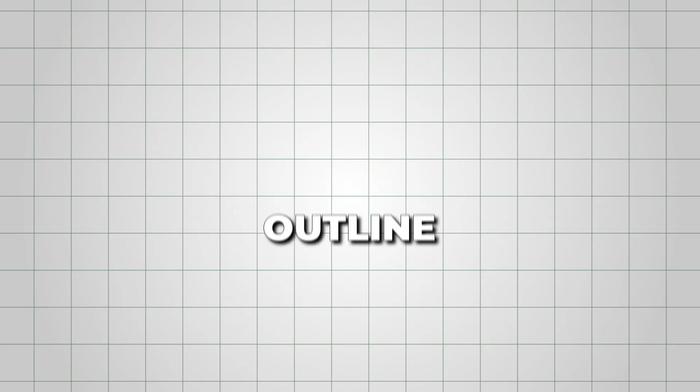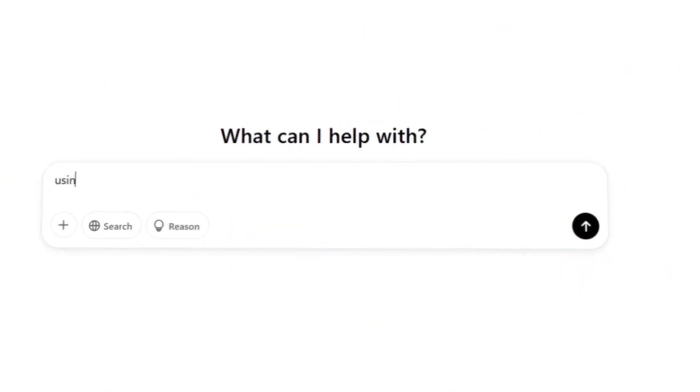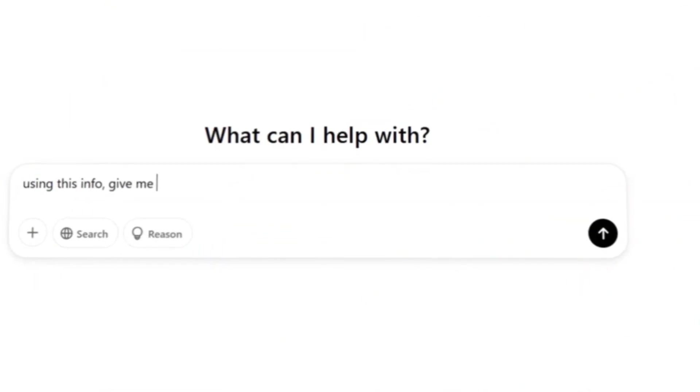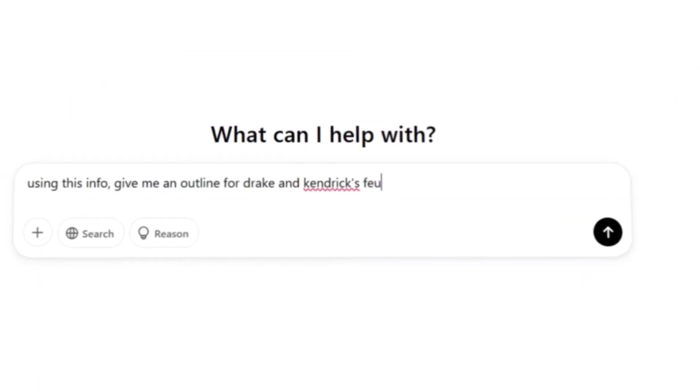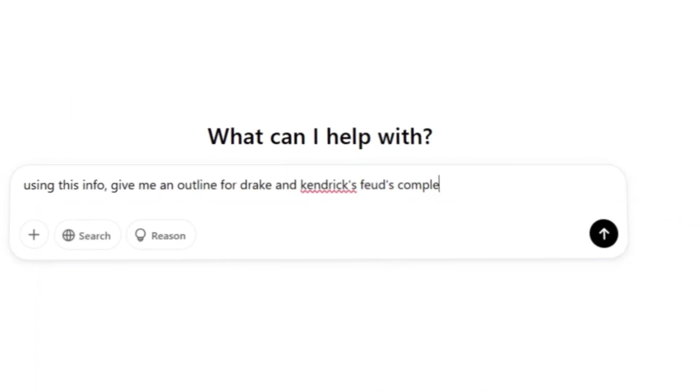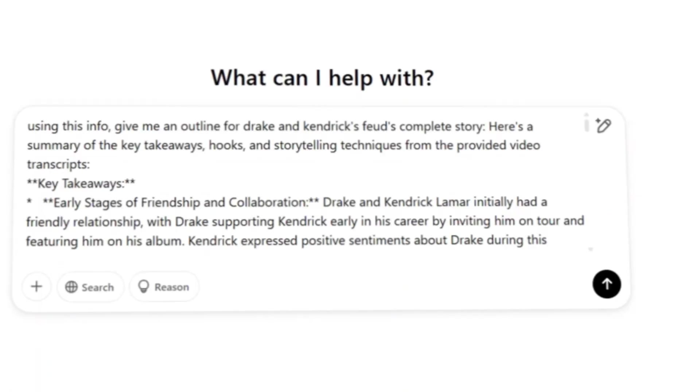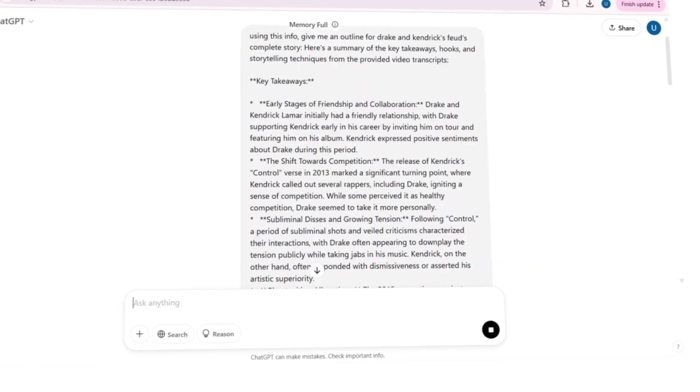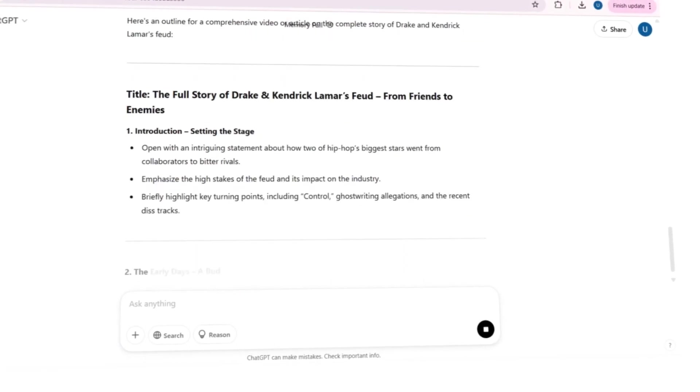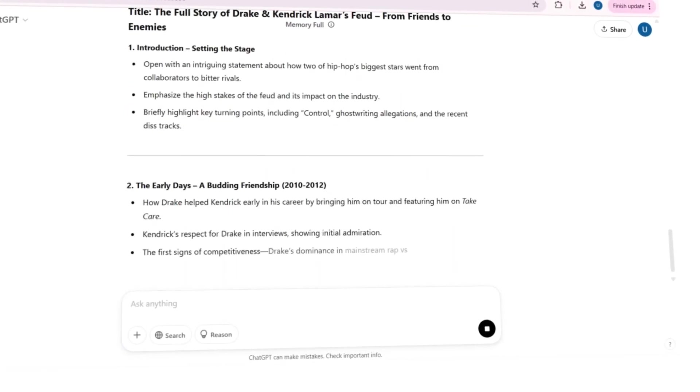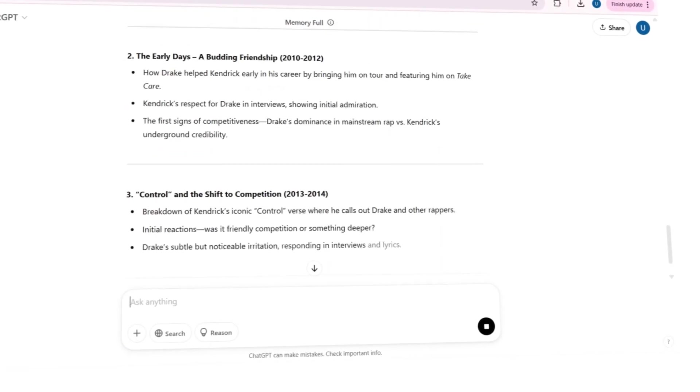With all these insights in place, I needed a structured outline. I asked ChatGPT to organize my research into a clean, easy-to-follow script format. Within moments, it gave me exactly what I needed.